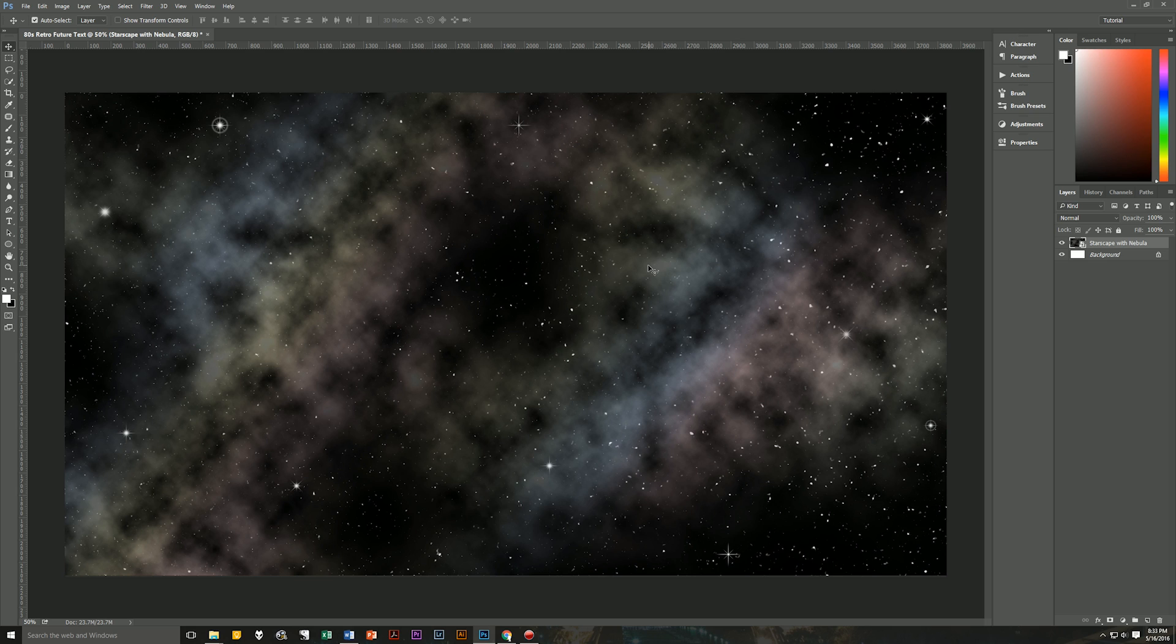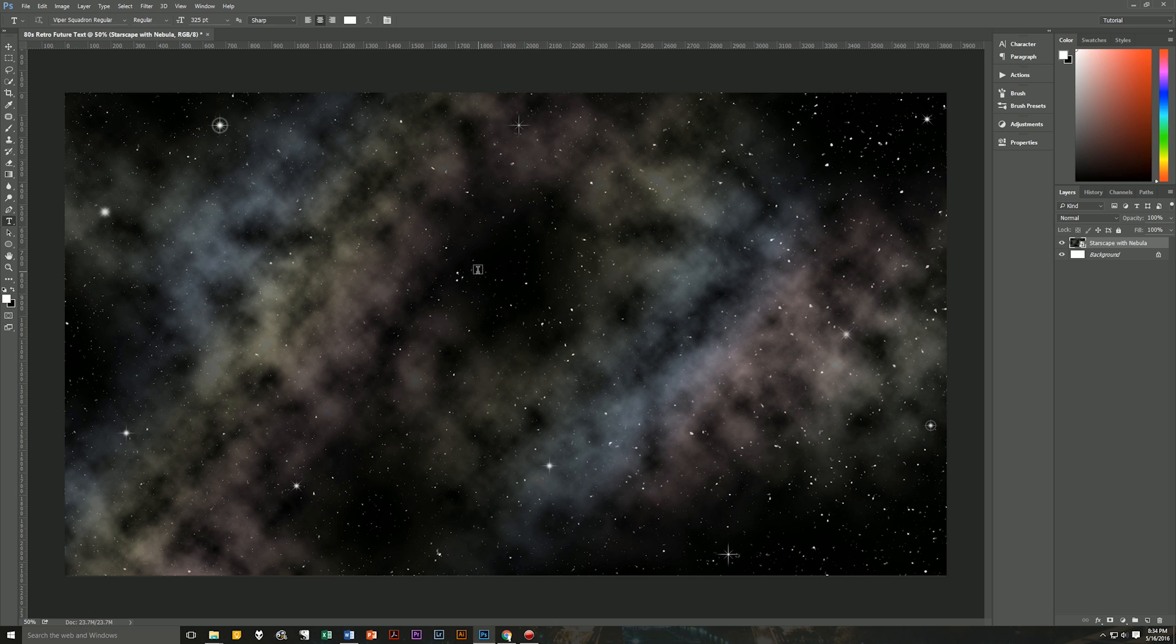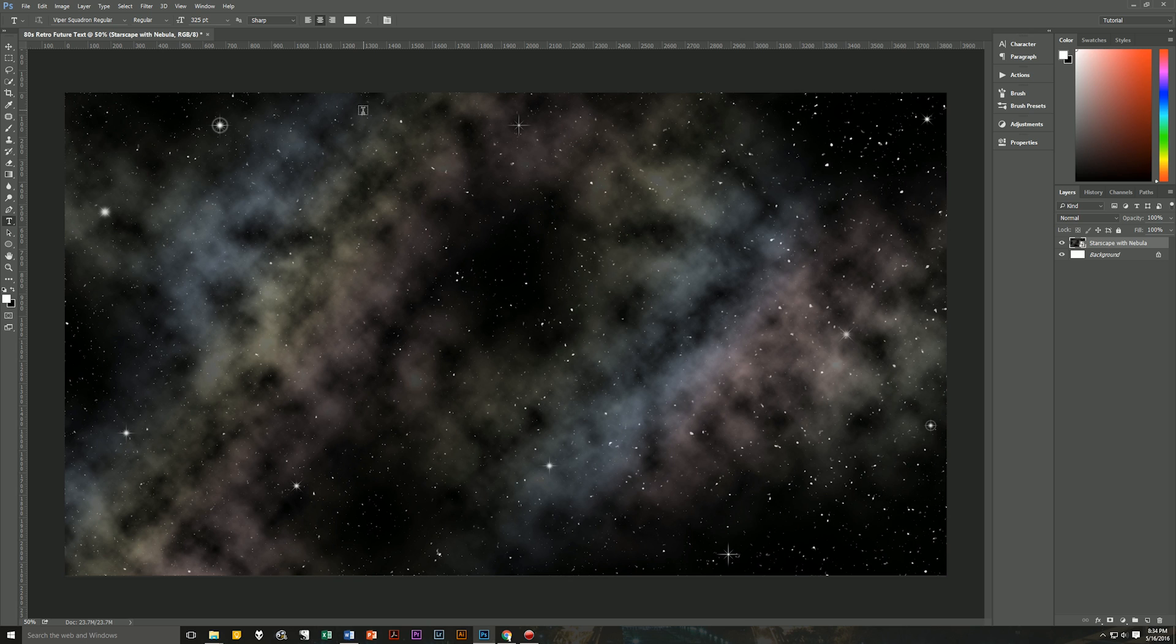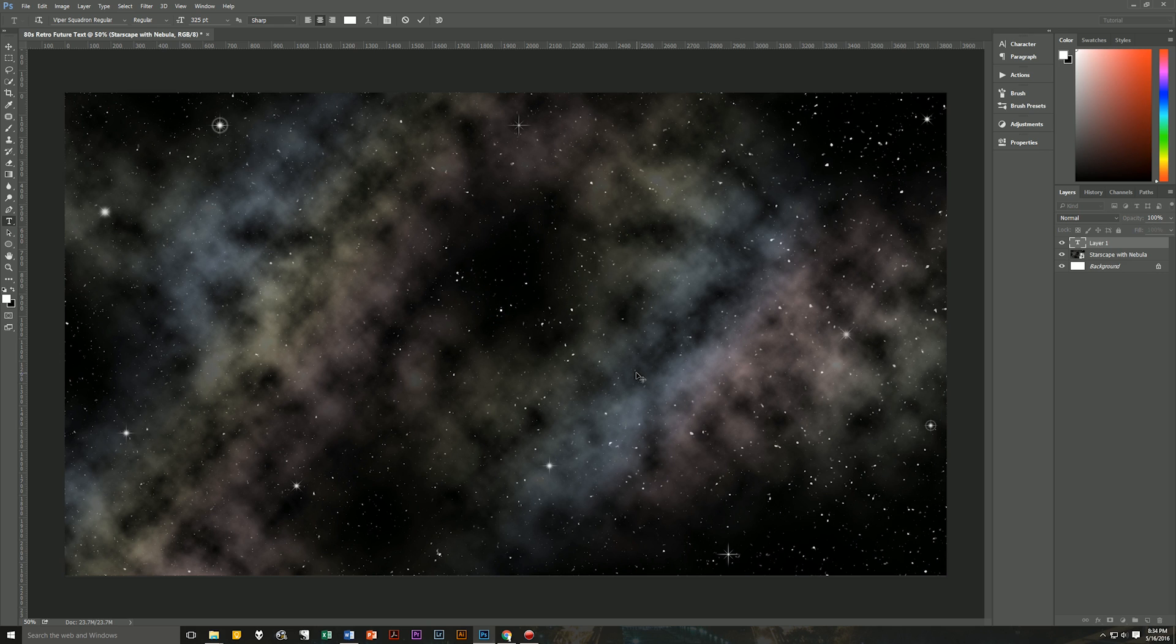So let's start by hitting T on our keyboard to bring up our text tool. Now, the font that I'm using is called Viper Squadron Regular, and I'll leave a link below in the description. I'm using it at 325 point size, sharp, centered. The text color doesn't matter because we're going to be changing that using our layer styles. So now that we've got our font picked out and our choices made,